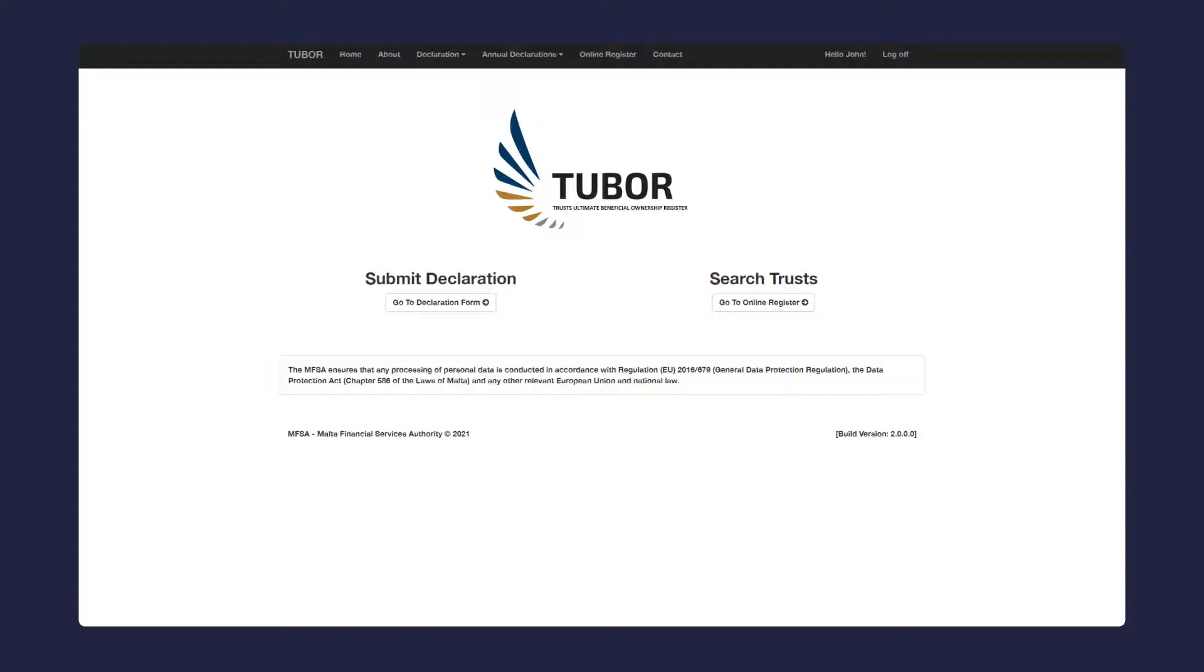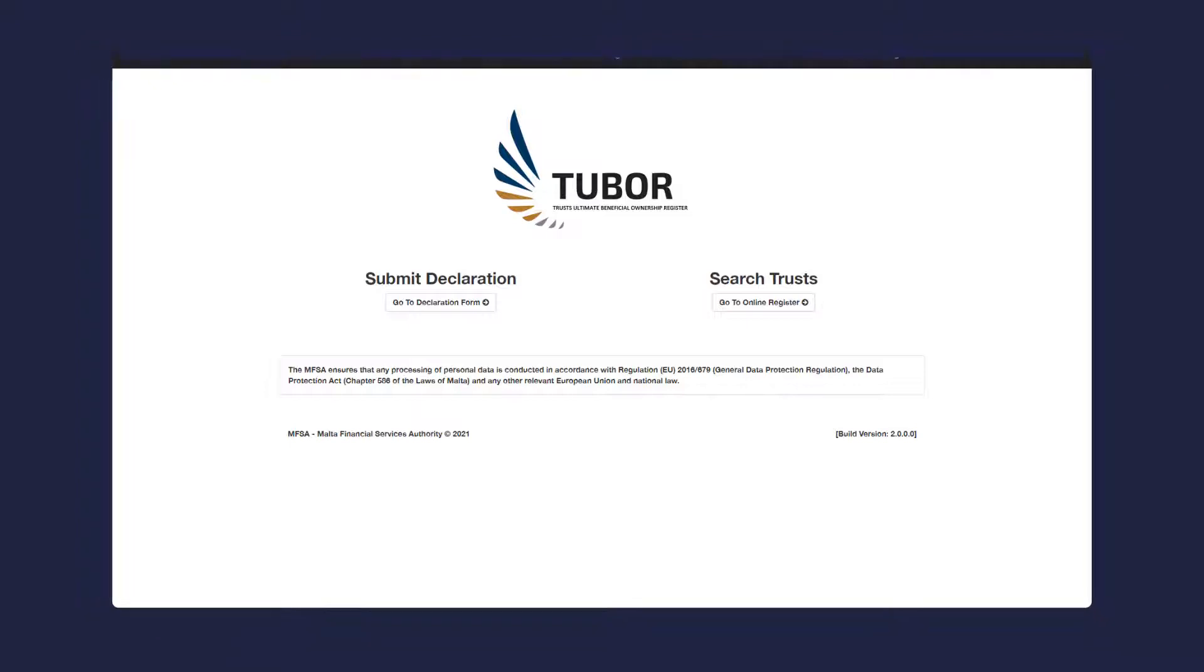Existing Tubor users should proceed to the sign-in page where they will be guided to configure the two-factor authentication.